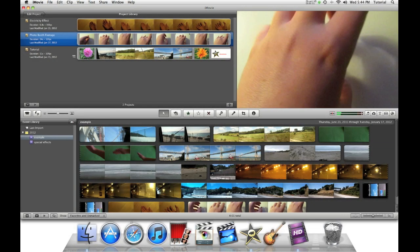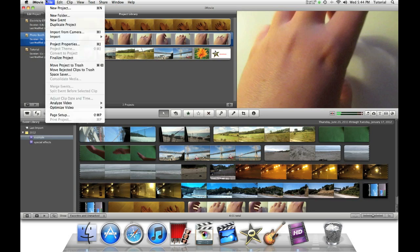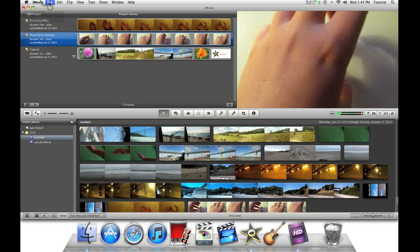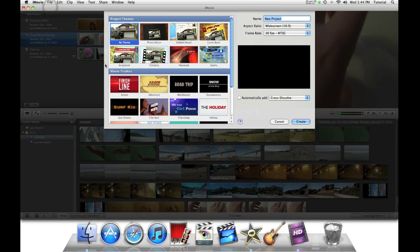Hey guys this is iMovieHowTo showing you iMovie tutorials. Today I'll be showing you how to put a still image inside movie trailers. What I mean are these movie trailers.